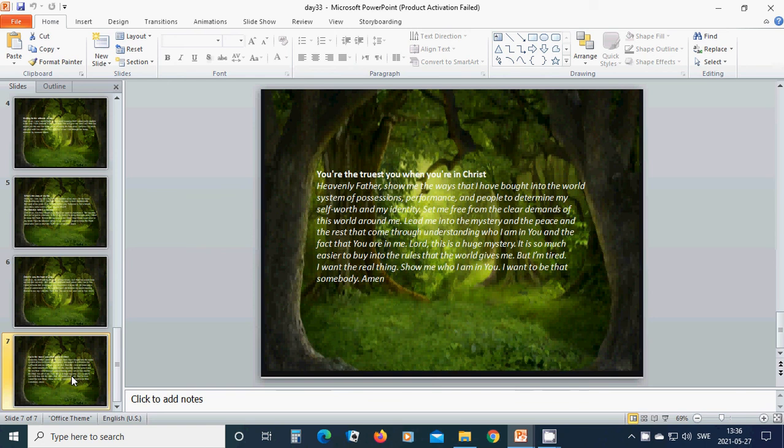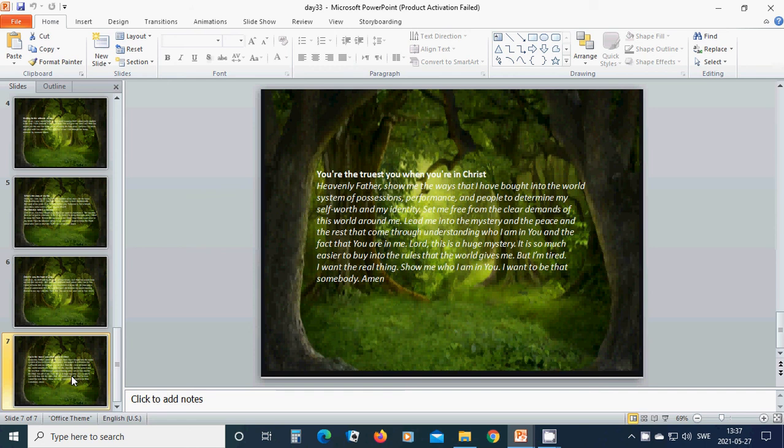Heavenly Father God, show me the ways that I have bought into the world's system of positions, performance, and people to determine my self-worth and my identity. Set me free from the clear demands of this world around me. Lead me into the mystery and the peace and the rest that come through understanding who I am in you and the fact that you are in me. Lord Jesus,